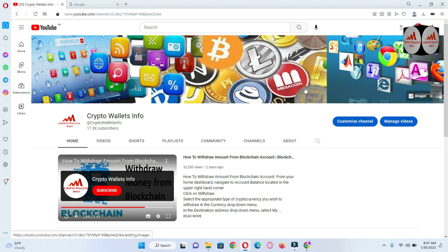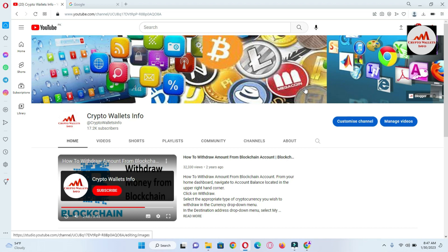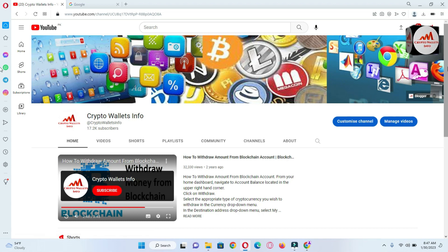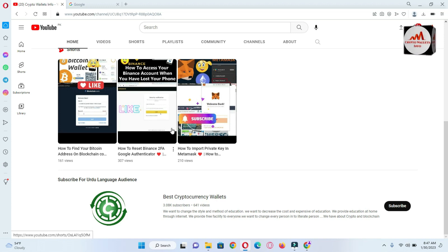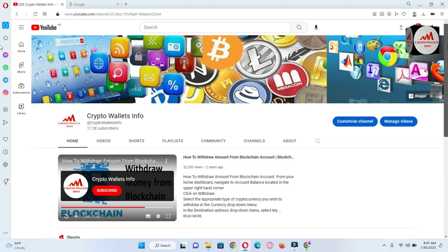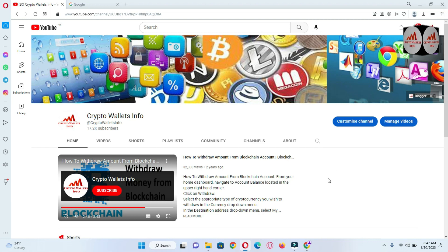Before we start, please subscribe to my channel — my channel name is Crypto Wallets Info — and press the bell icon button. If you need to get the same information in Urdu language, you can join my other channel, Best Cryptocurrency Wallets. Some days ago I uploaded shorts on my YouTube channel, so please go and watch those short videos — in one minute you will get all information about your crypto wallets.